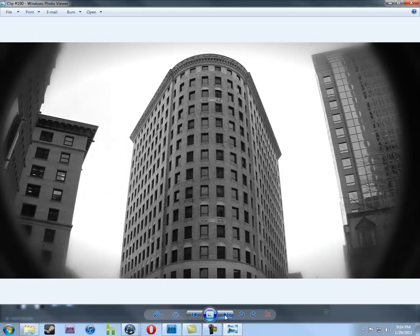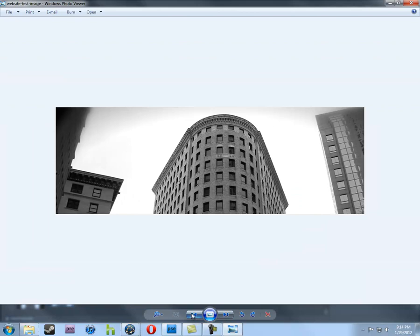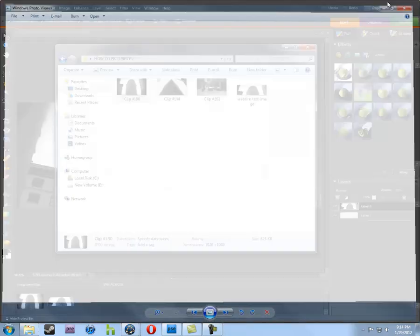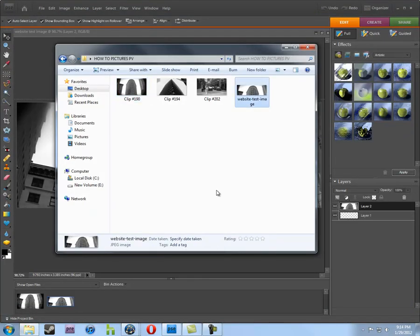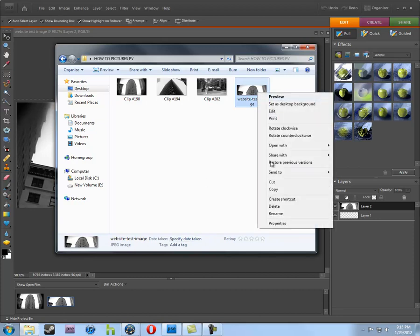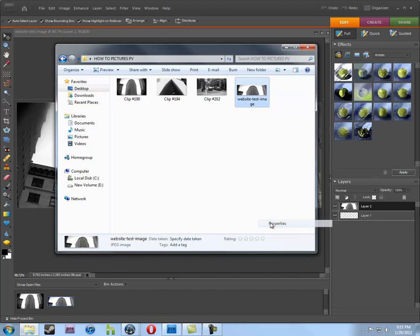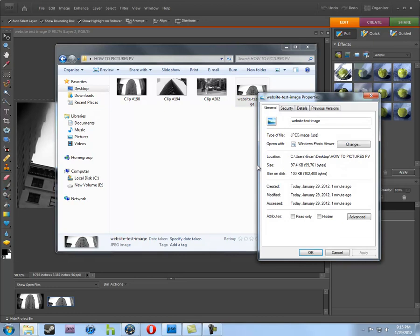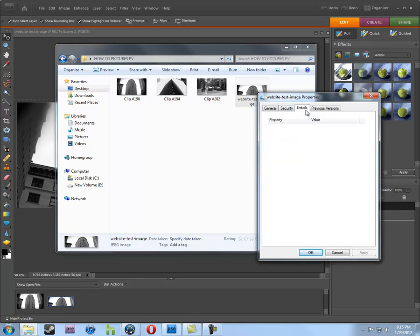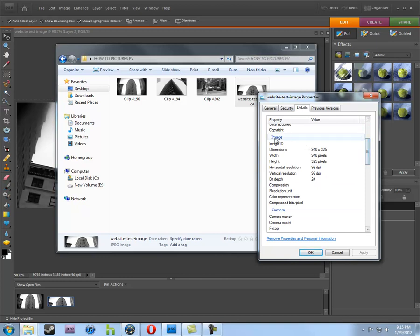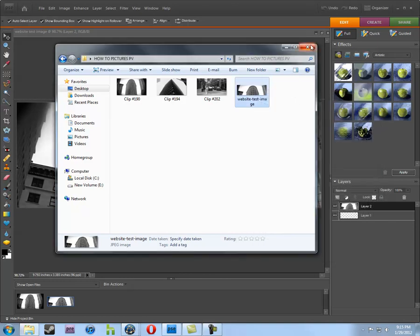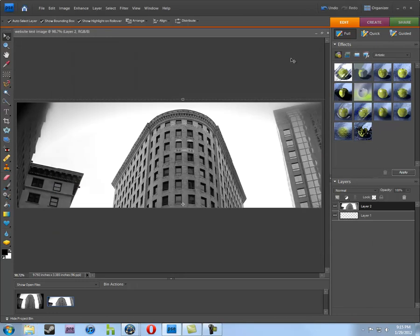So, again, original. Cropped to 940 by 325. Ready for the internet. And just to make sure. If I click on this image. Maybe you won't see it. If I right click and go to Properties, and details. Yep. You'll see it right here. Under Image Dimensions. 940 by 325. And the resolution horizontal and vertical is 96 dots per inch. Which is the same as pixels per inch. And that is how you crop an image to certain pixel dimensions in Adobe Photoshop Elements.